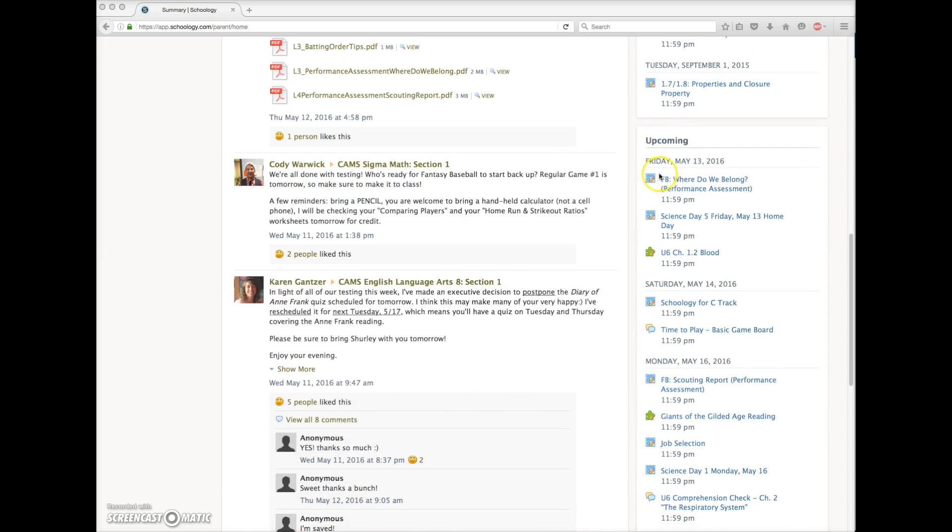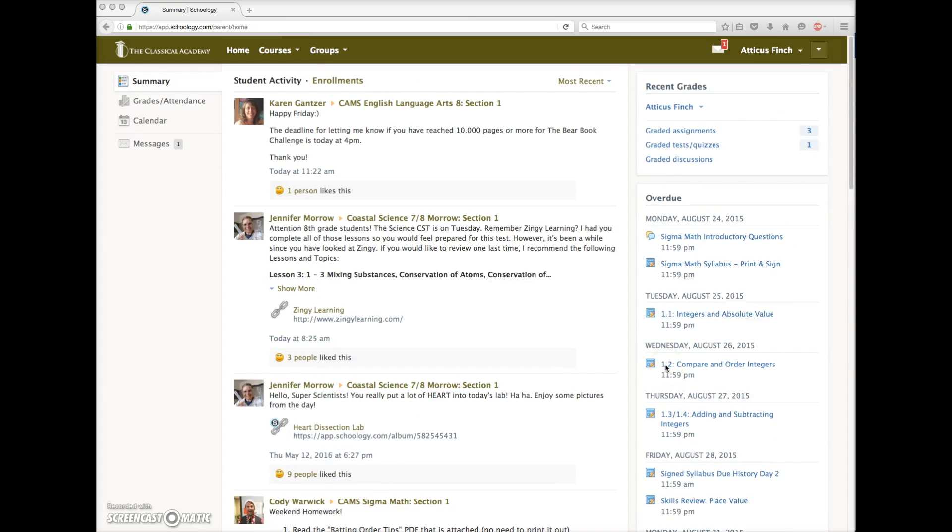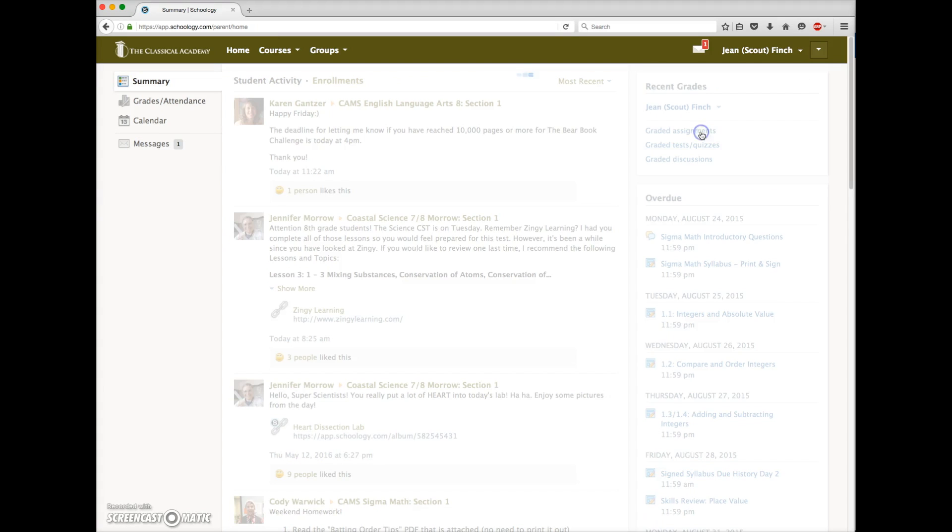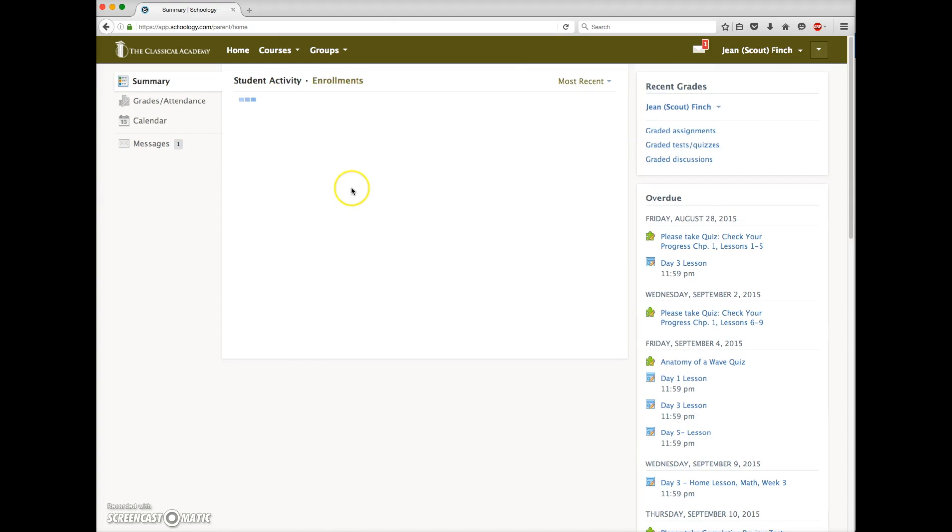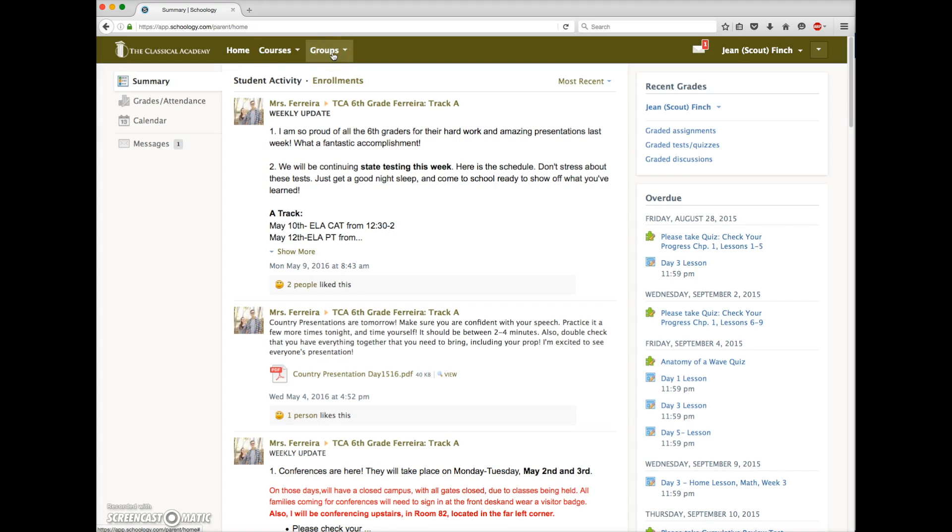Now let's switch to Scout, a sixth grader. She is enrolled in only one course, her Track A sixth grade course. Inside this one course, she'll find the content for all her subjects. Scout could be enrolled in other courses or groups, like Band or Yearbook. They would appear in her course or group listing here.